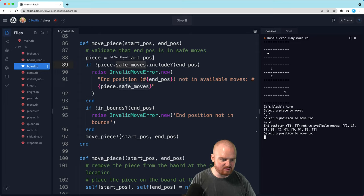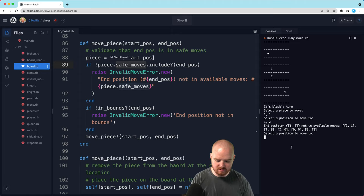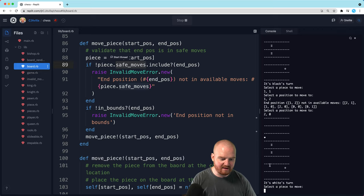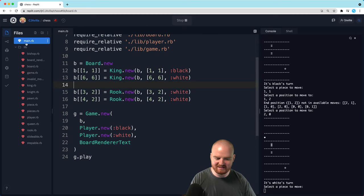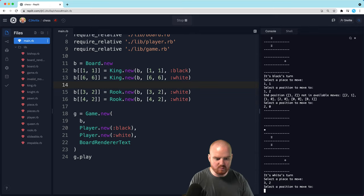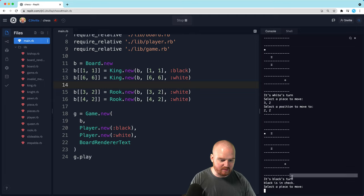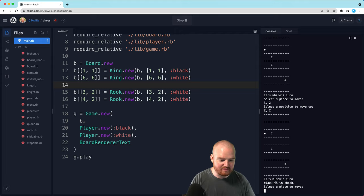We need to select a position to move to. We're at [1,1] — let's move to [2,0]. Okay, now it's white's turn. White is going to move the rook. The rook is at [3,2], so we select [3,2] and move it to [2,2]. Now it's black's turn, and black is in check. Fantastic — we can see it down here at the bottom. We do see that black is in check.